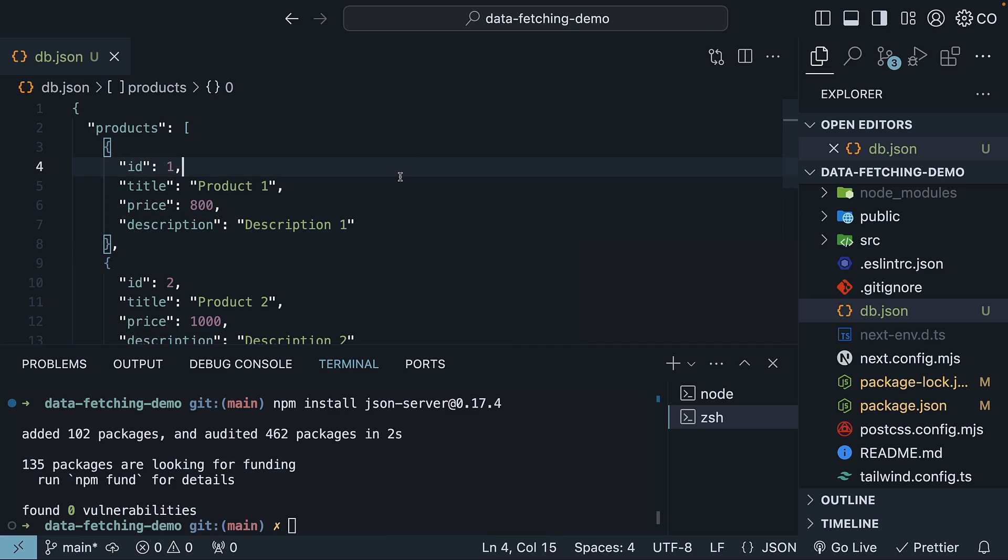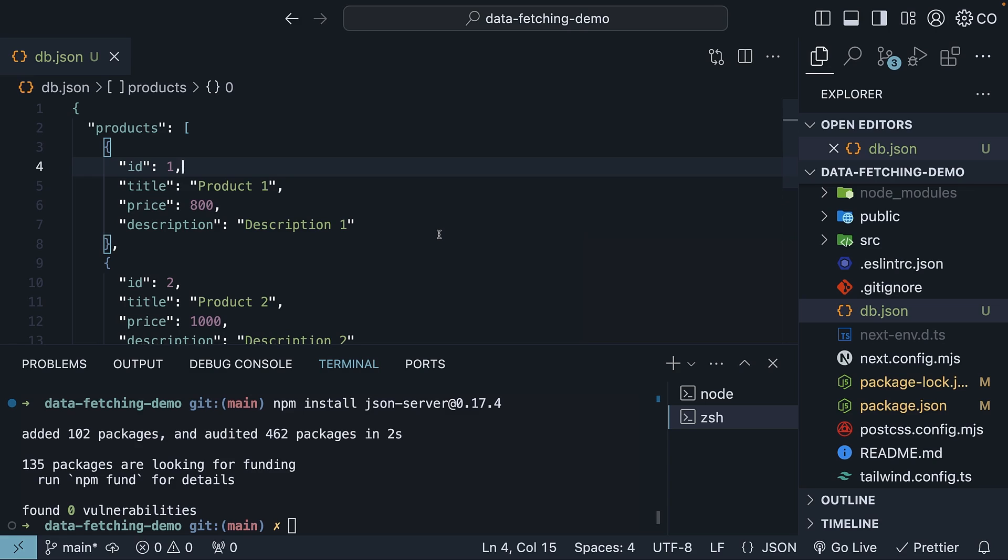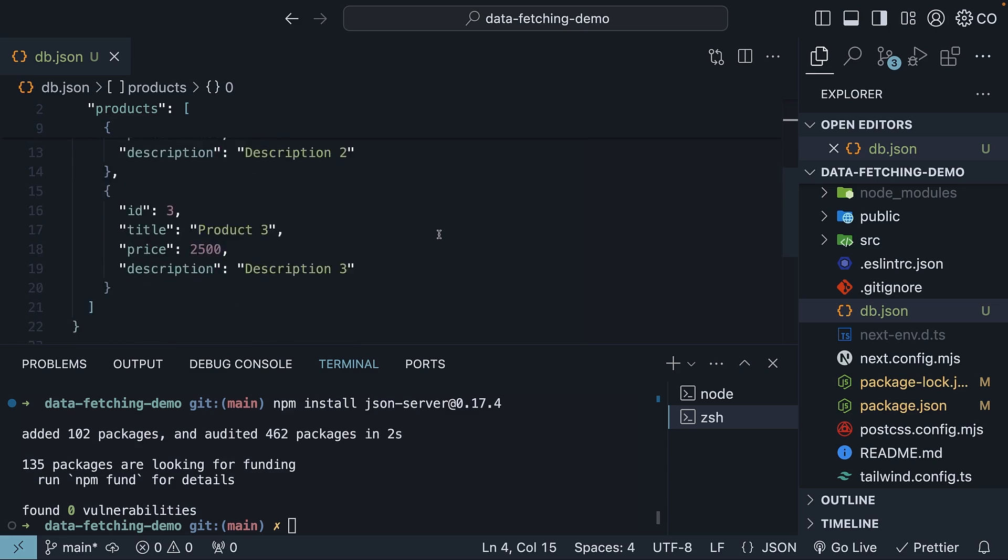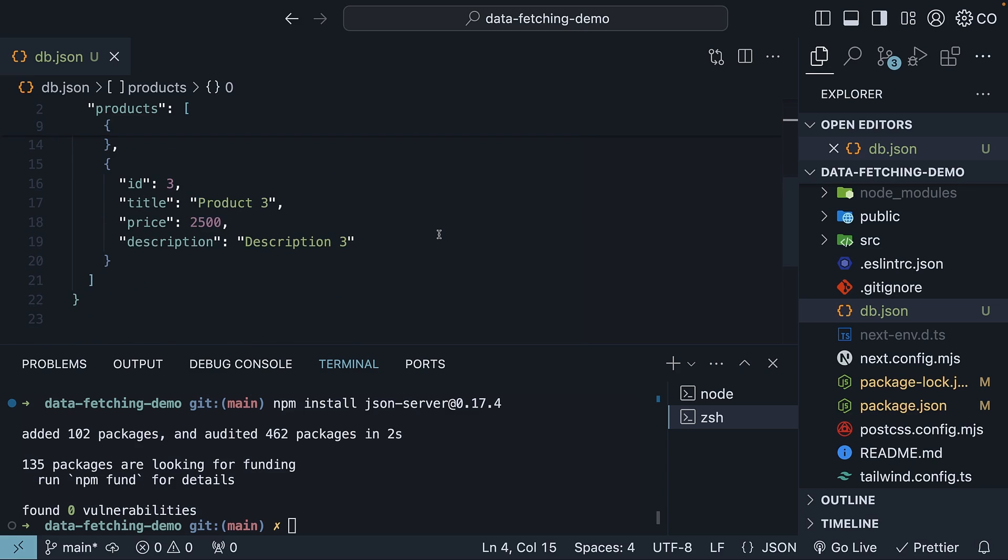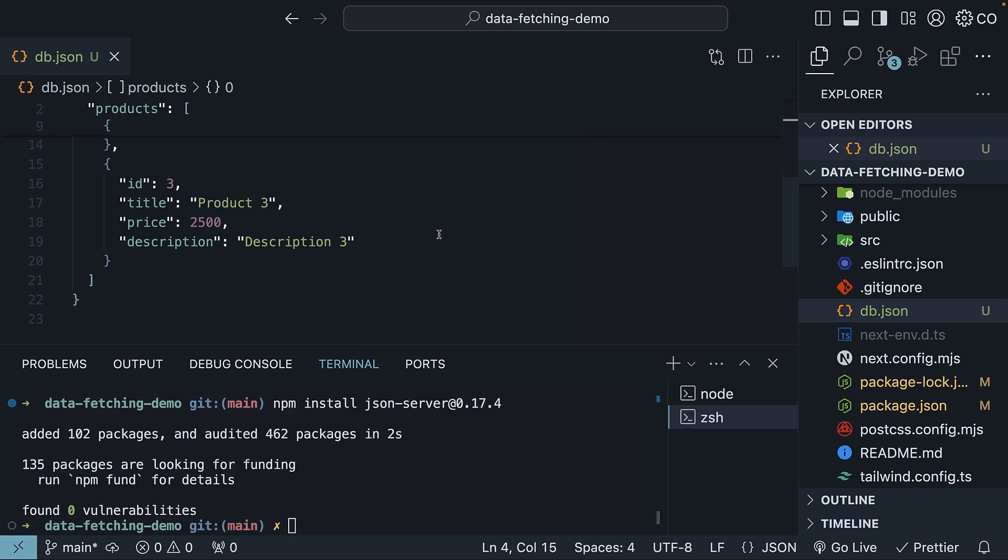You can find this file, db.json, in my Next.js GitHub repo. We have three products in total. This file will act as our database.